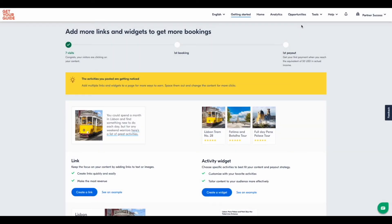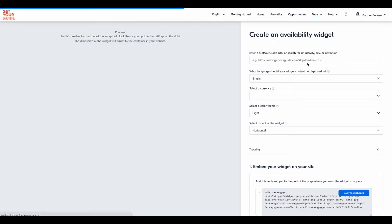Where do I find the availability widget? Go to your partner portal, click on Tools, then Availability Widget, and there you have it.